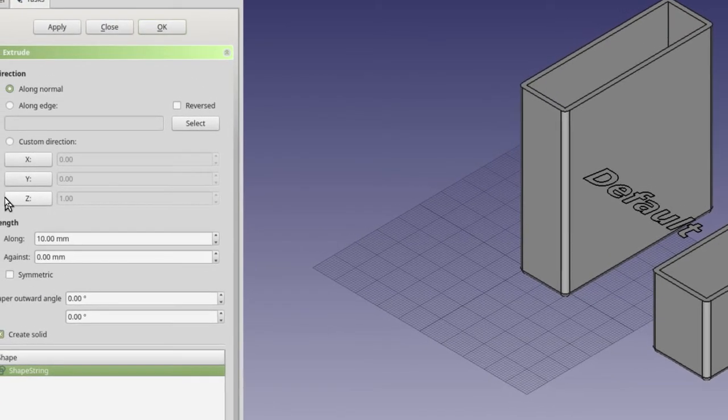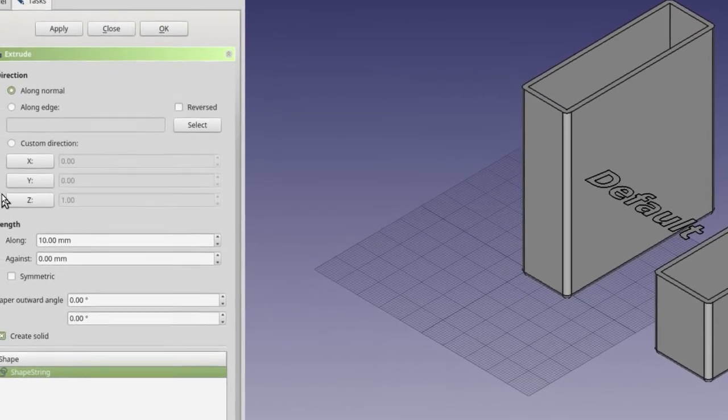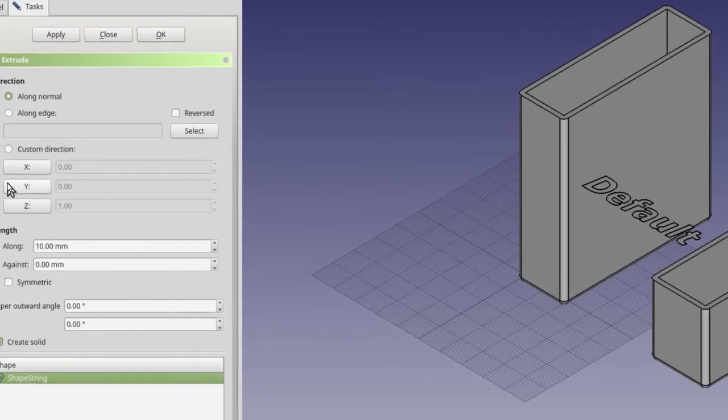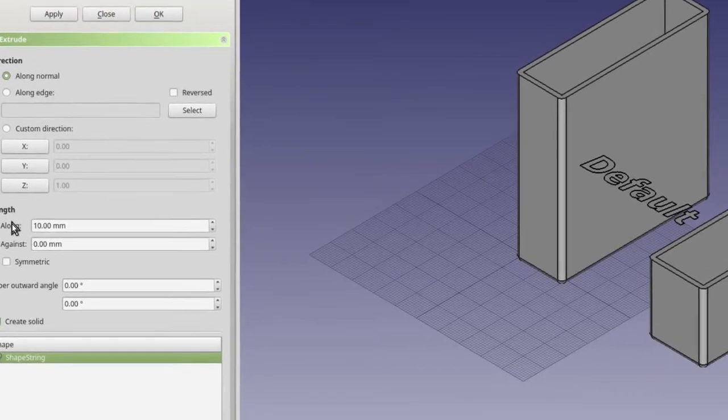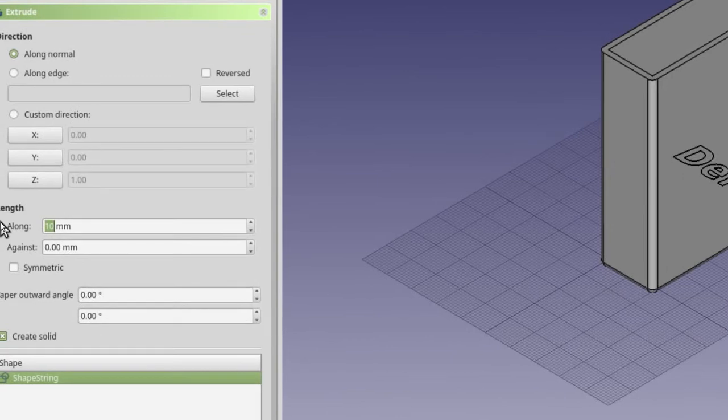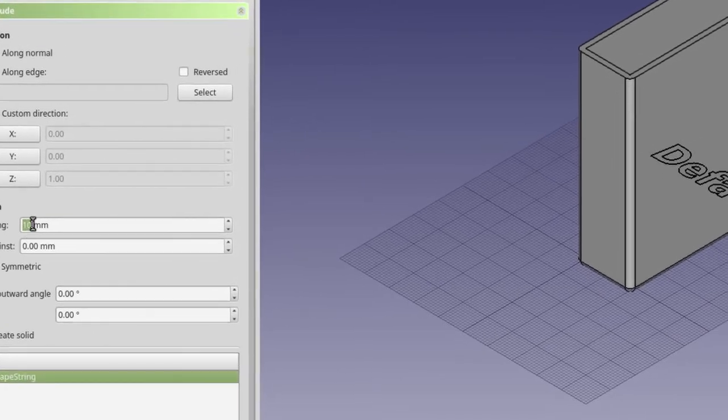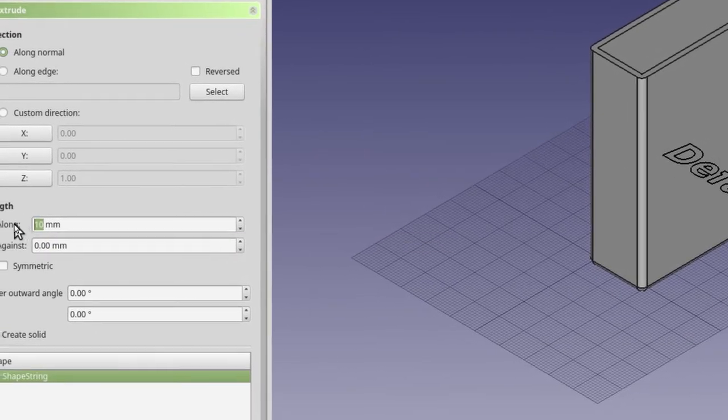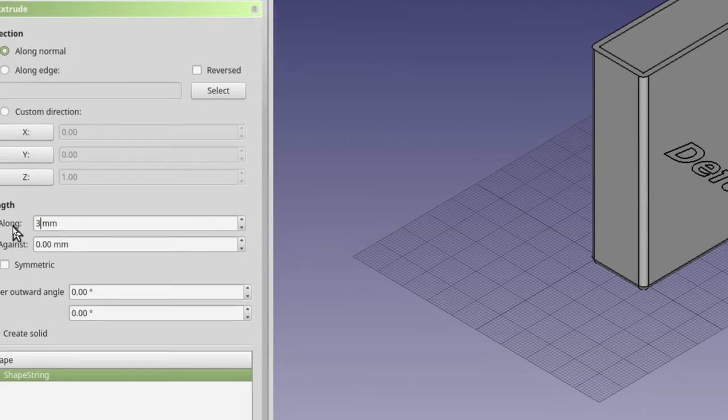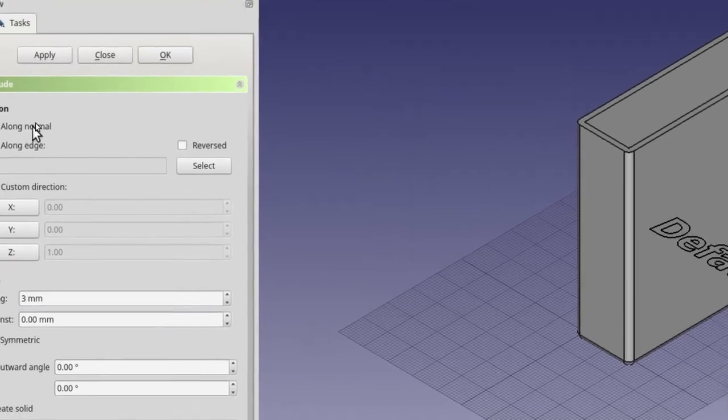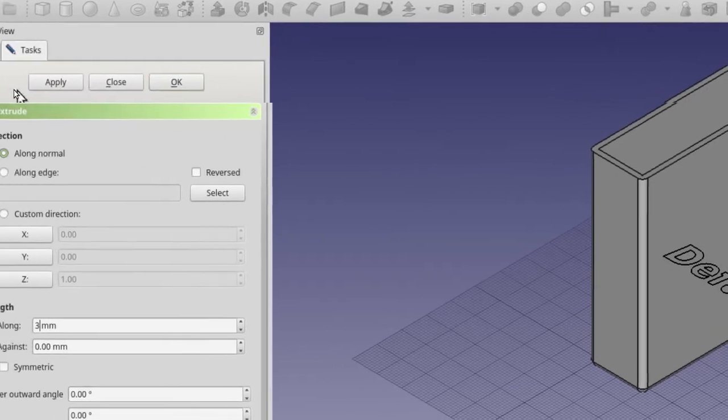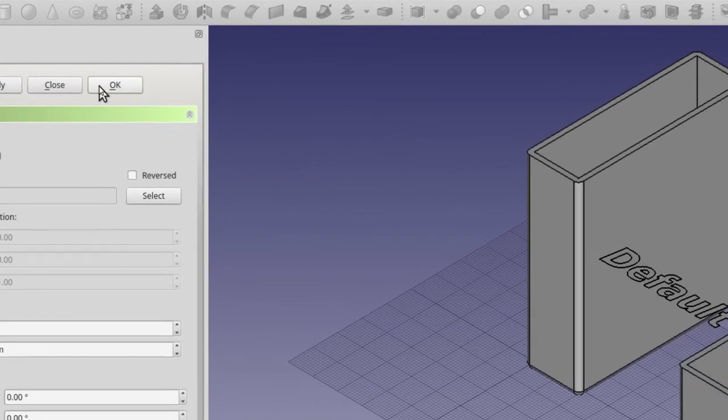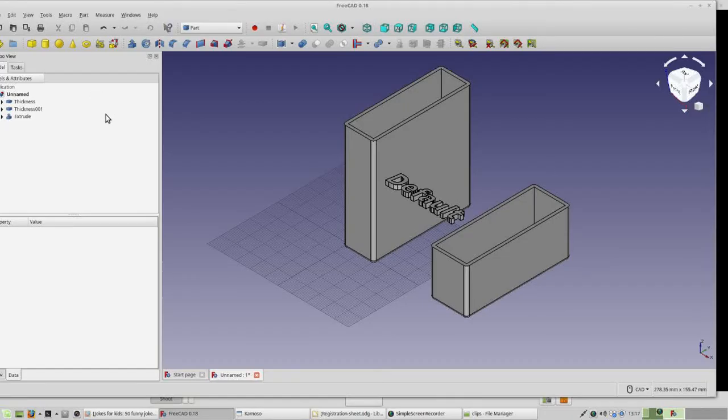Now the default direction it's going to extrude is up. And luckily for us, that's where we want to go. So we don't have to change anything here. But right here where it says how far we're going to extrude, that's a little extreme to go up 10 millimeters. Let's go up 3. So change that to 3. Now all you've got to do is click OK or apply. Let's click OK.